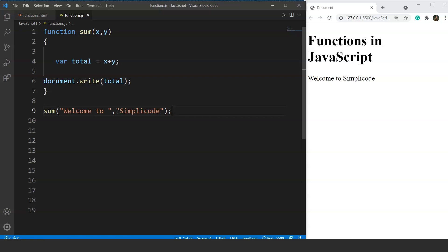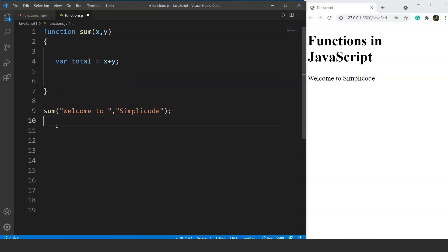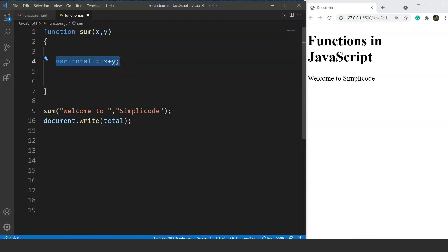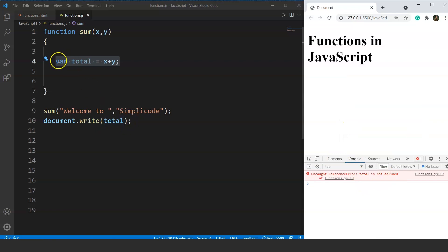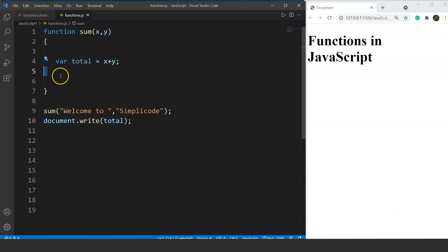Let's discuss return types in functions. A function can also return a value. If we remove document.write from inside the function and place it outside, the function will just perform the addition without printing. Saving and running shows nothing, and checking for errors says 'total is not defined' — because total is defined inside the function. This is because of the concept of local and global variables, which we'll discuss in an upcoming video. So we write 'return total' inside the function.